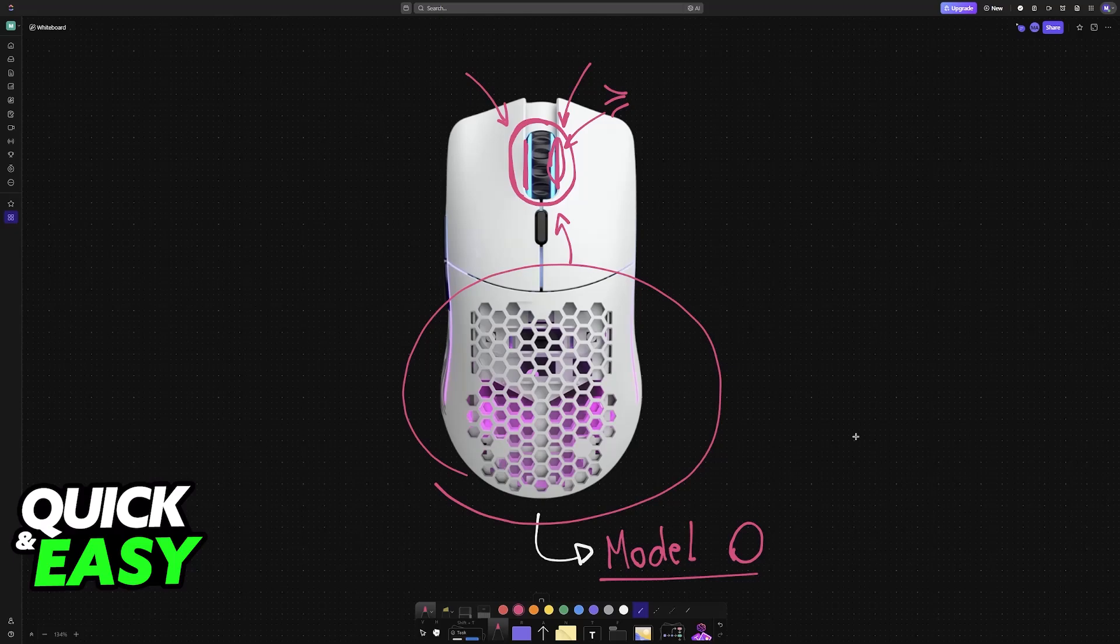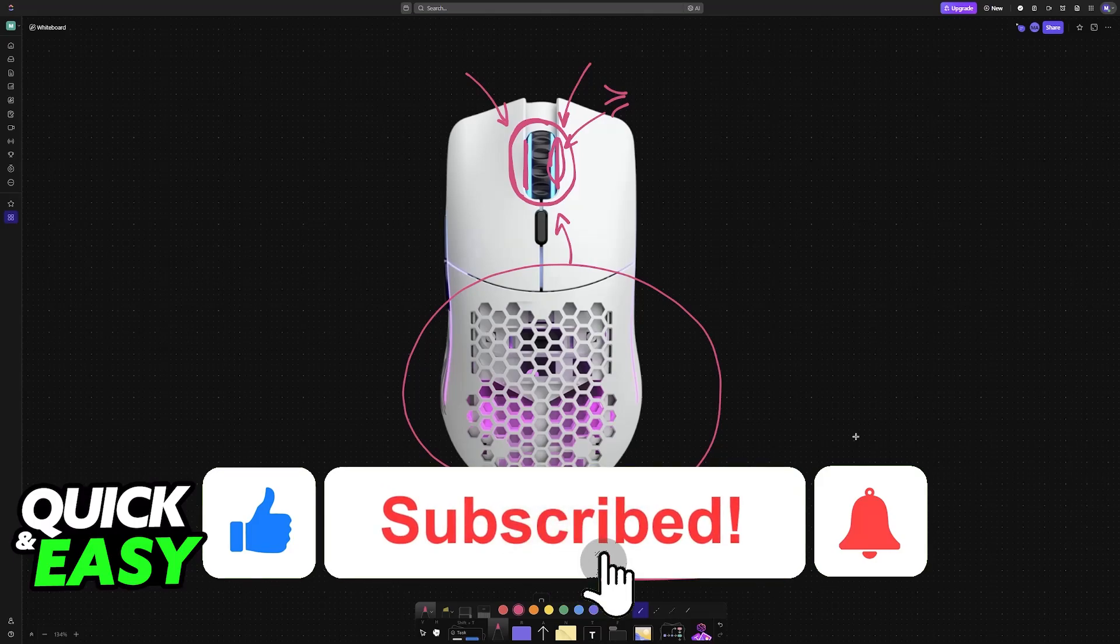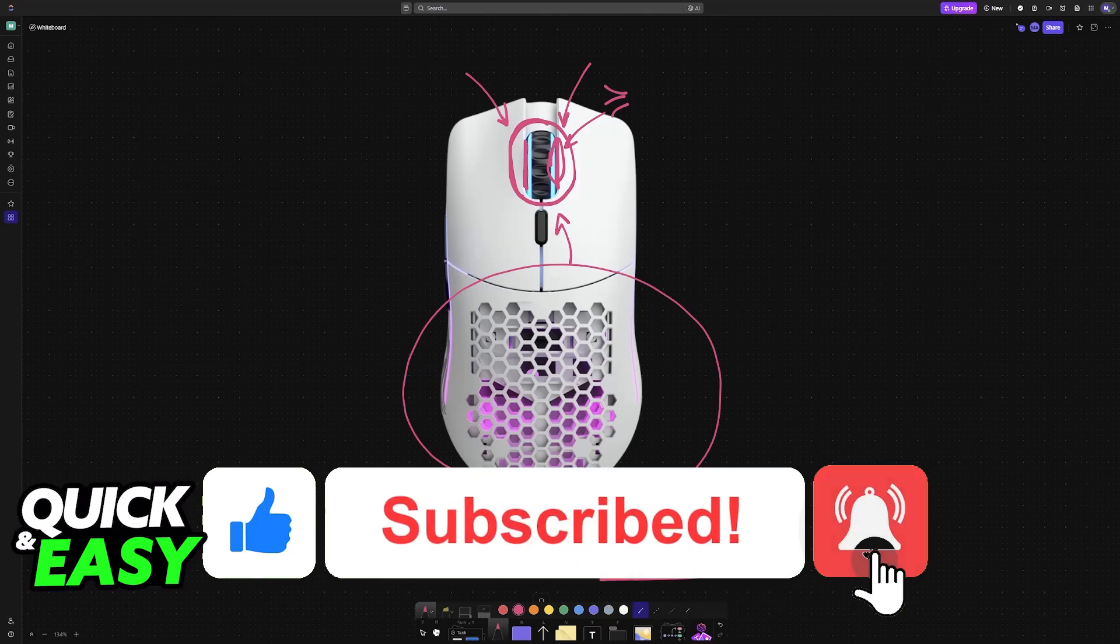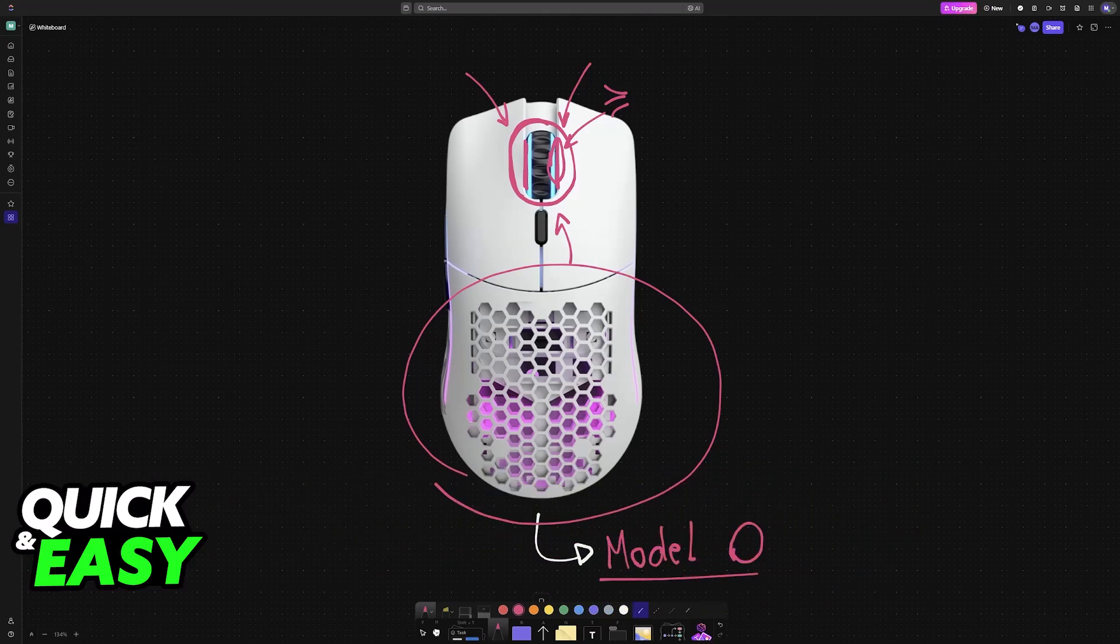I hope I was able to help you on how to fix Glorious Model O scroll wheel. If this video helped you, please be sure to leave a like and subscribe for more very easy tips. Thank you for watching.